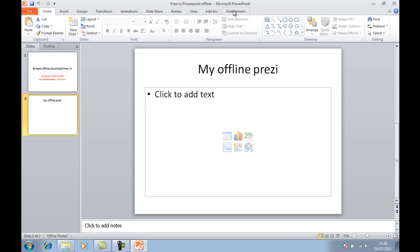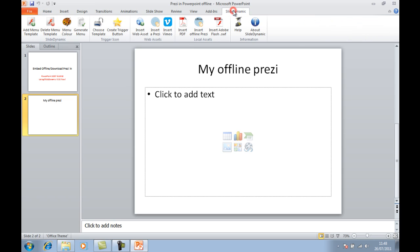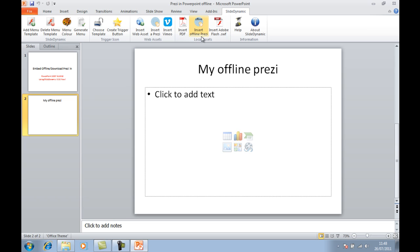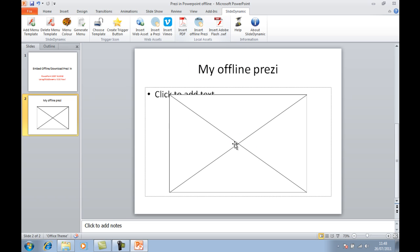Then you go to the SlideDynamic tab and a whole bunch of icons. Simply look for the one, insert an offline Prezi, click it, and it automatically embeds for you. That's it.